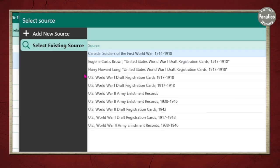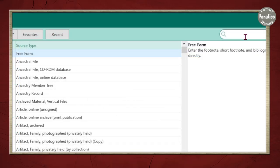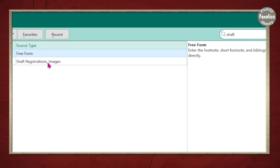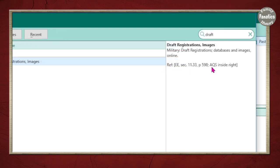To do that, come over to Add New Source and type 'draft' on the right side. The template list will be filtered to template names containing your search term. Click on Draft Registration. Now, this gibberish is letting you know where this source template comes from — EE is for Evidence Explained, giving you the reference number and page number, and AQS is from Ancestry QuickSheet. If you're trying to create Evidence Explained citations, this is the one you want to choose.